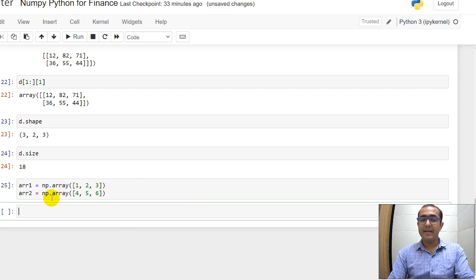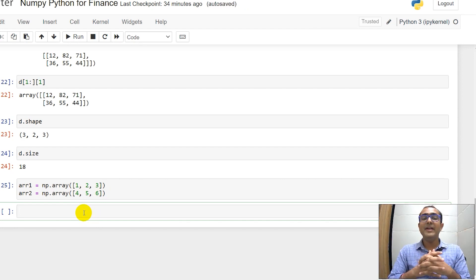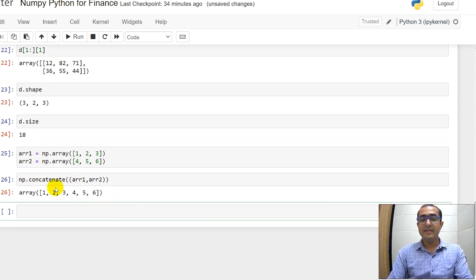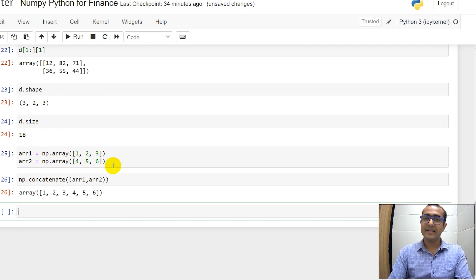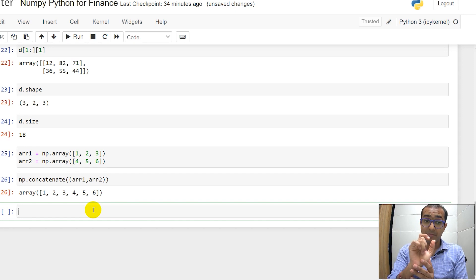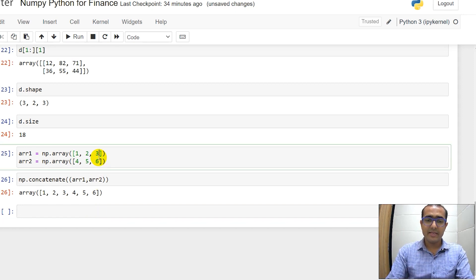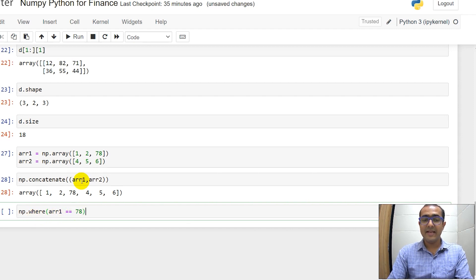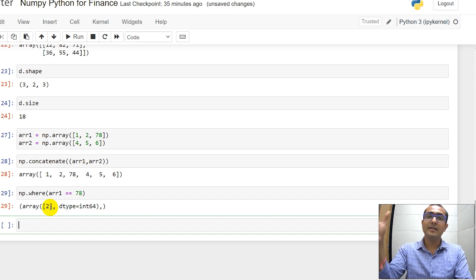Now suppose there are two different arrays — Array1 and Array2, which are just simple one-dimensional arrays: 1, 2, 3 and 4, 5, 6 — and you want to concatenate them to make another one-dimensional array. In that case we'll be using np.concatenate, and then inside the parenthesis I'm providing Array1 and Array2. You'll see that we have got a one-dimensional space constructed by concatenating the first array with the second array. If you want to know the position of any particular element, we can use np.where. For example, with 78 in Array1, np.where returns position 2, meaning it's the third element.